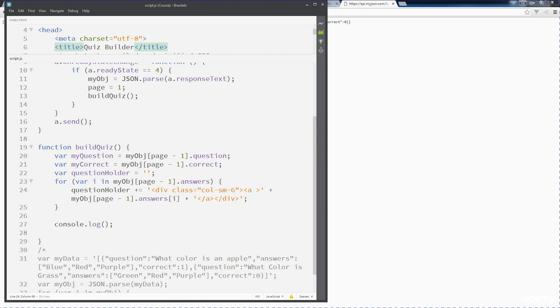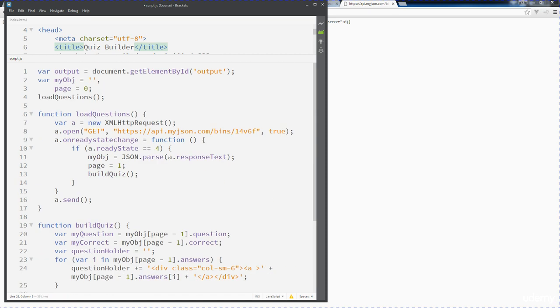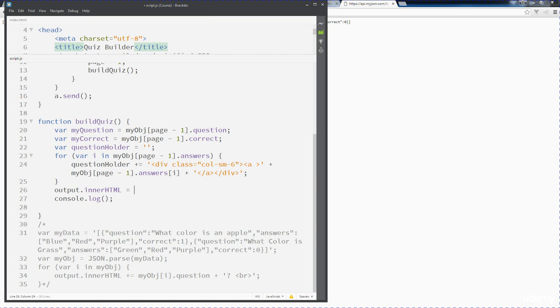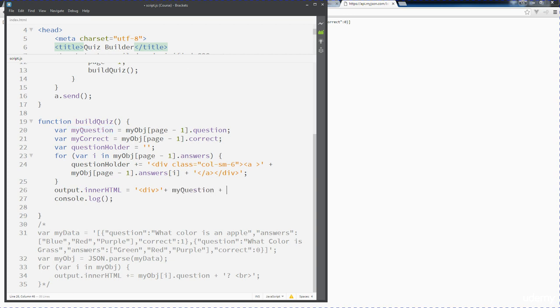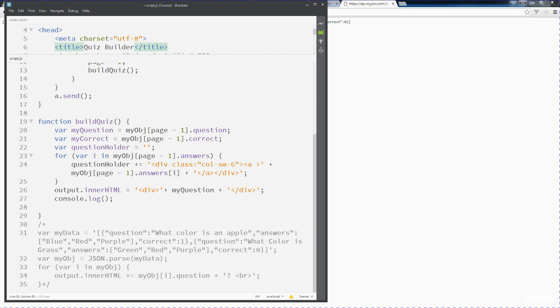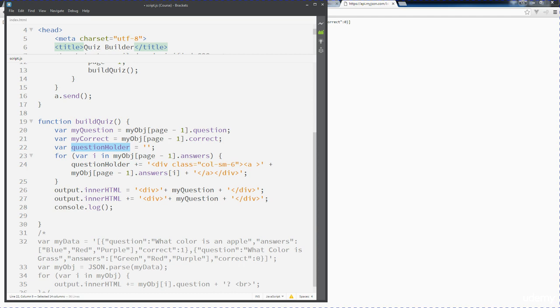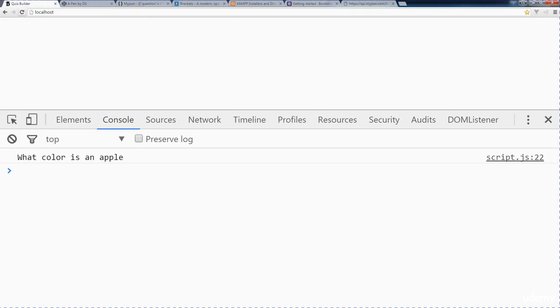So there we go, now we're building out the question holder. After we loop through here, maybe we want to build out that output area. We're going to do output and set that inner HTML. So I've got that value there. So we've got a div there. Add in my question. Might even want to, we'll do some formatting with this afterwards. So let's just get this up and running. We can also add in another line here, so we'll just do the question holder. Let's see what this looks like now so far.